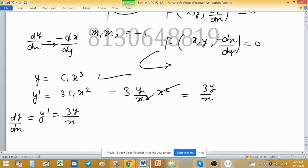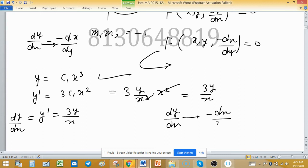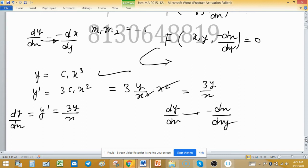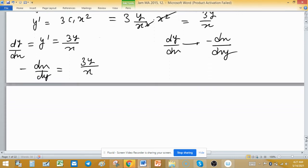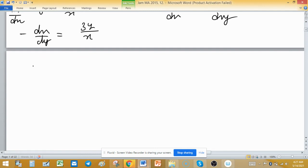Writing dy/dx = 3y/x, to find the orthogonal trajectories we replace dy/dx with −dx/dy. So −dx/dy = 3y/x. Now apply the variable separable method: −x dx = 3y dy. Integrate both sides.